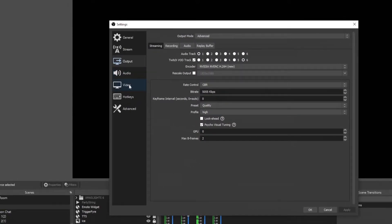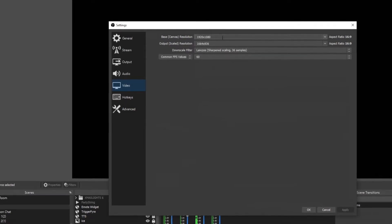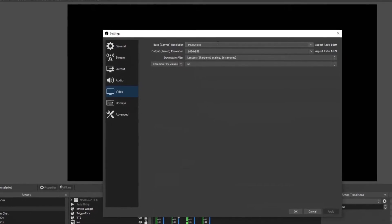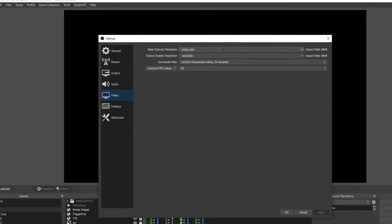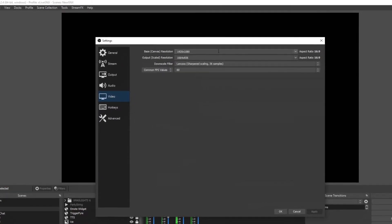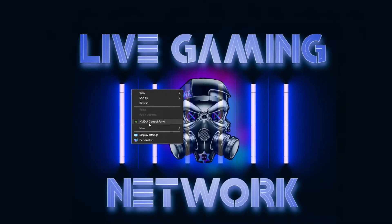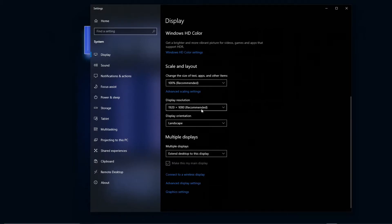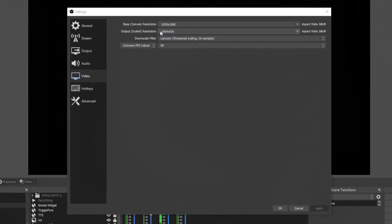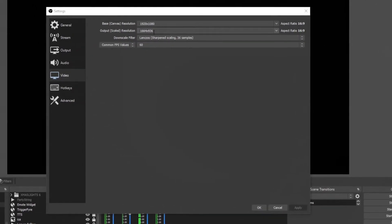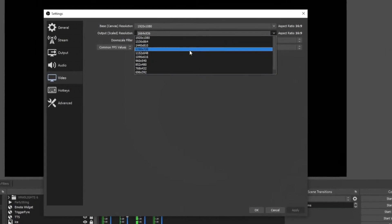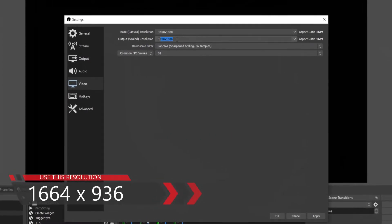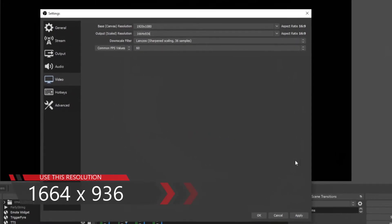Once you have your bitrate set properly, go ahead and select Video. Your base canvas is going to be what your screen resolution is on your computer. My computer's on 1080, so I have it set at 1920x1080 — that will be your base canvas. If you do not know what your resolution is, all you have to do is right-click on your main screen, go to Display Settings, scroll down, and it will show your display resolution right there. Now for your output scale, this is your magic number: 1664 by 936. This isn't going to be an option for you guys to select, so you're going to have to click here and type it in yourself — 1664 by 936 — and then click Apply.